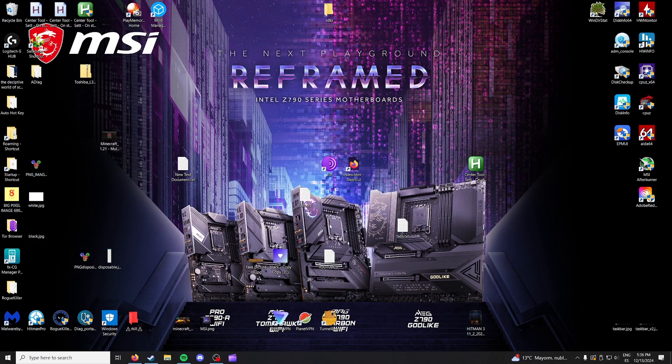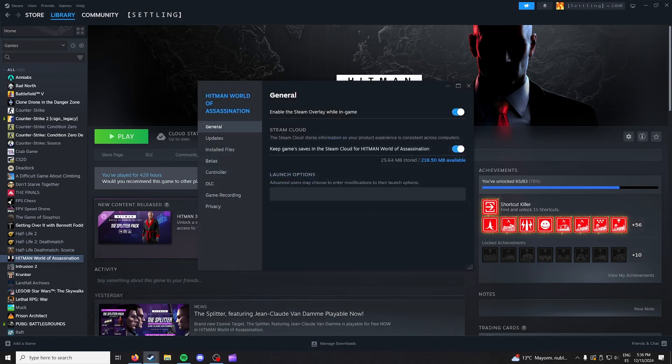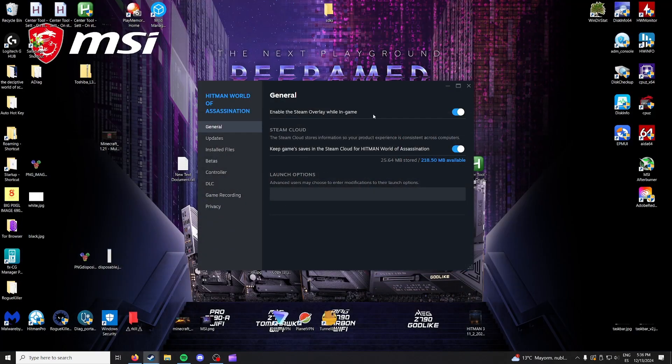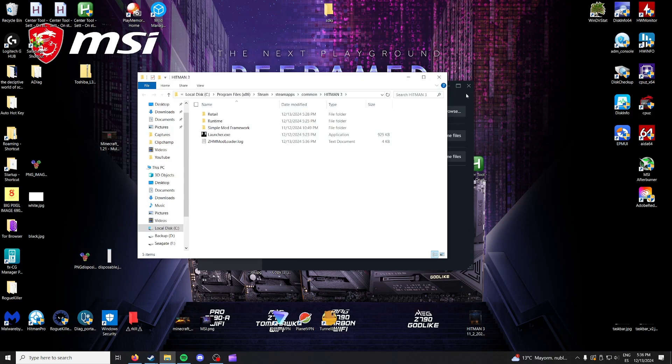So the way we're going to fix this is we're going to go Hitman, I'm going to click here then properties, then we're going to go to installed files and browse local files.